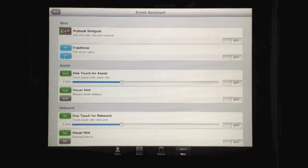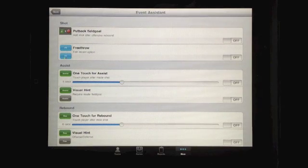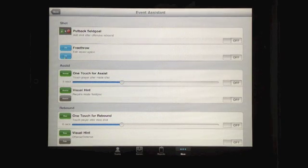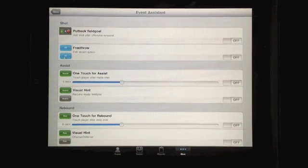The Event Assistant falls into two general categories. First, visual hints, which are simply color indications of what we believe the next event should be, or should not be in some cases. The second category is one-touch events, to reduce the number of keystrokes to accomplish a task.